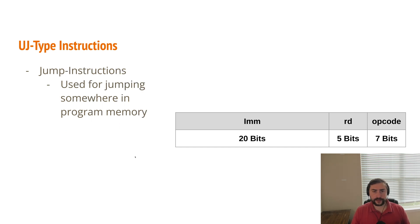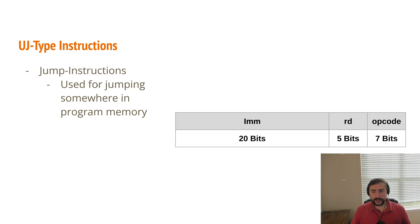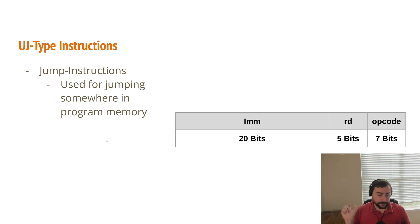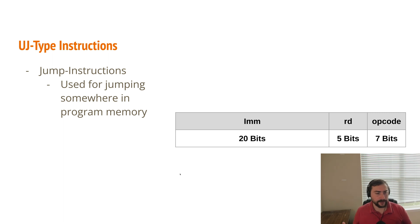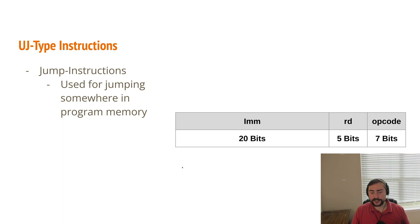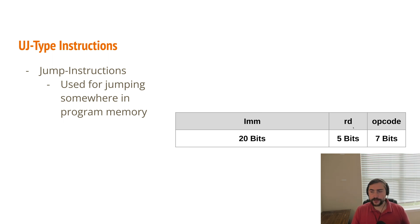So our final type that we have are these UJ-type instructions. And these are going to be our jump instructions, something like a jump and link. These are used when we want to jump someplace in a program memory. And this is an unconditional jump. We're not jumping based on something like a comparison that we talked about for SB-type instructions. This is where we're just jumping to some address or jump and link to some address. And that's why we have this destination register here for that link part of the jump and link.